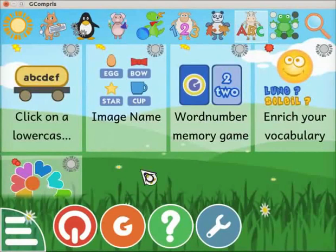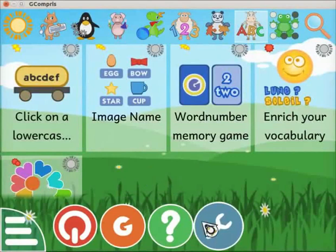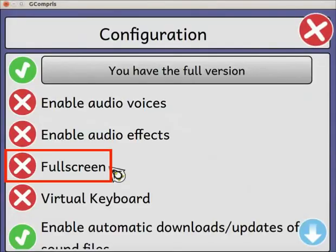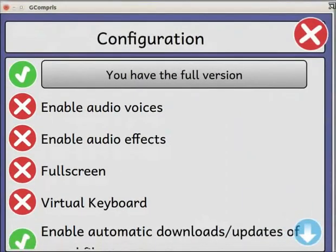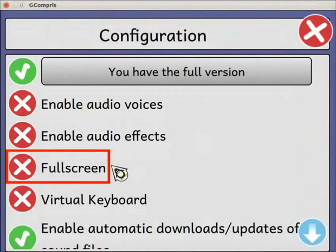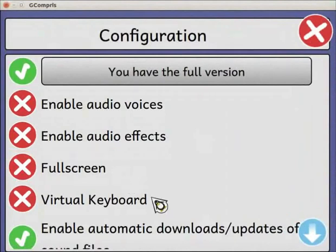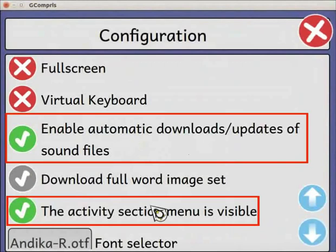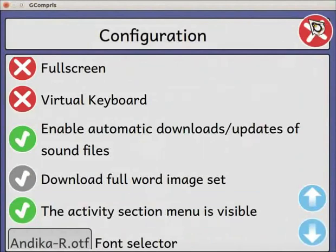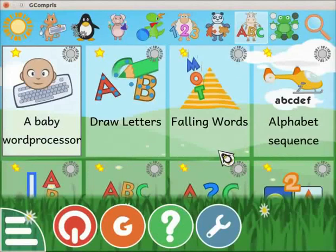Let's see the other settings available on the configuration page. Go to the configuration page again. The full screen option is listed here — we can resize the Gcompry interface with this option. In Gcompry, a lot of activities require a virtual keyboard. Whenever you need this keyboard, enable the virtual keyboard option. Let us skip the other options shown here. Next, we will see the settings to change the font style, size, spacing, etc. with an activity.